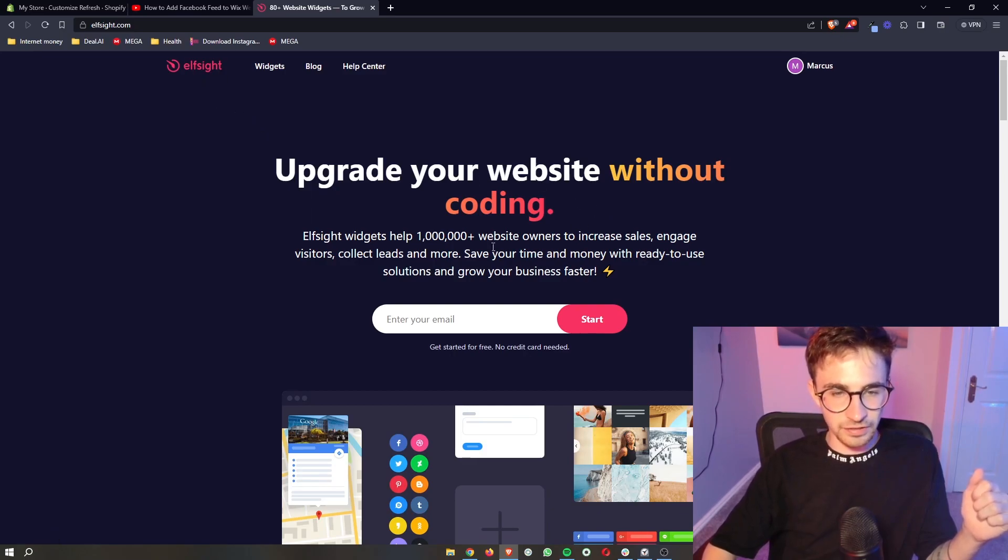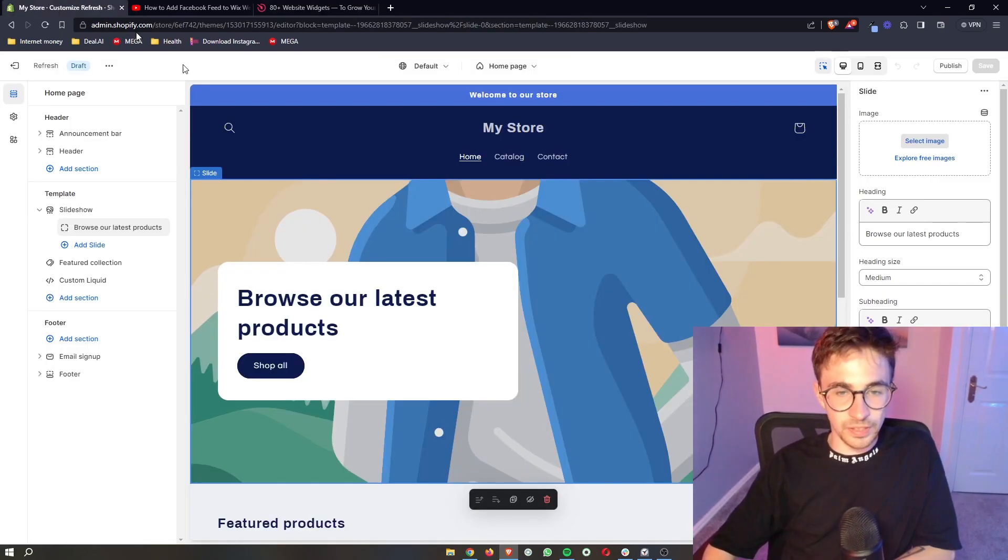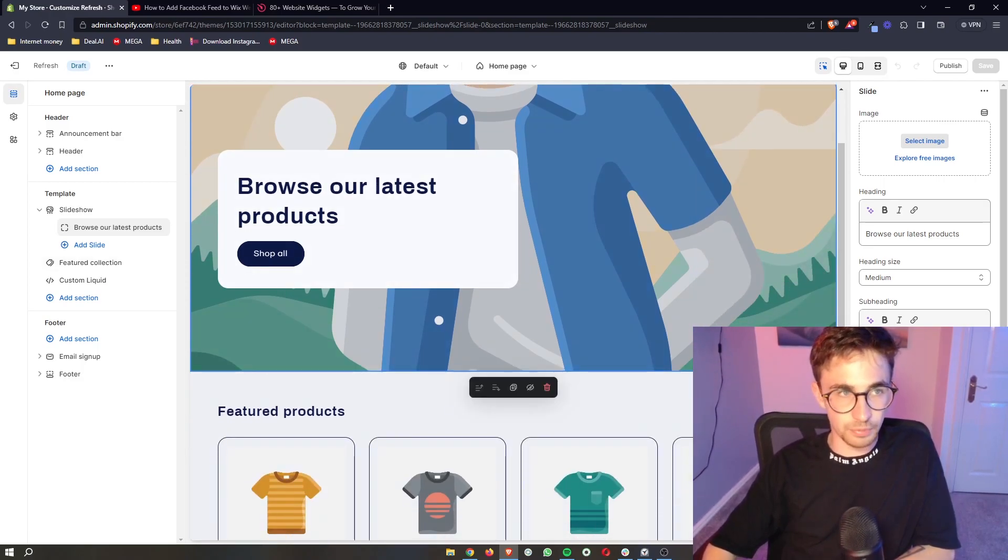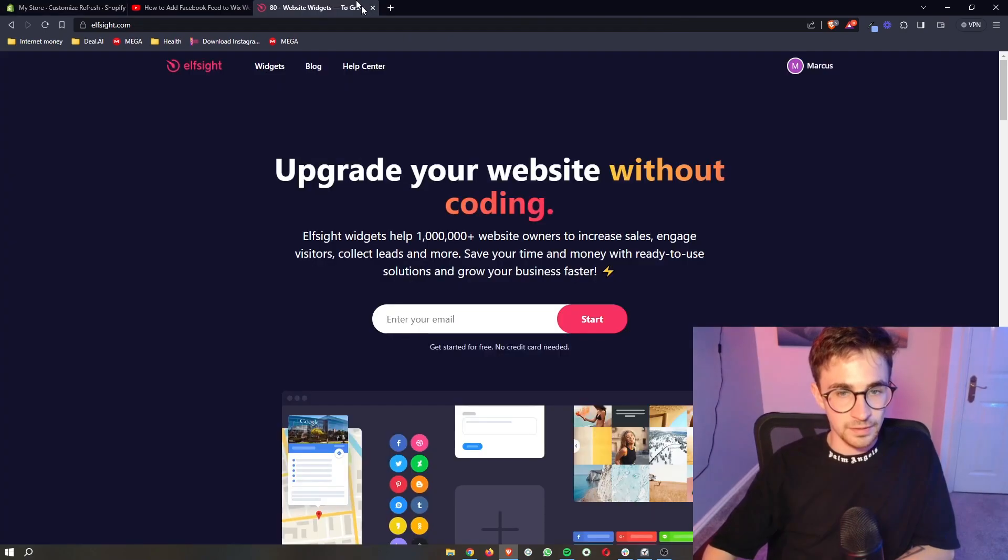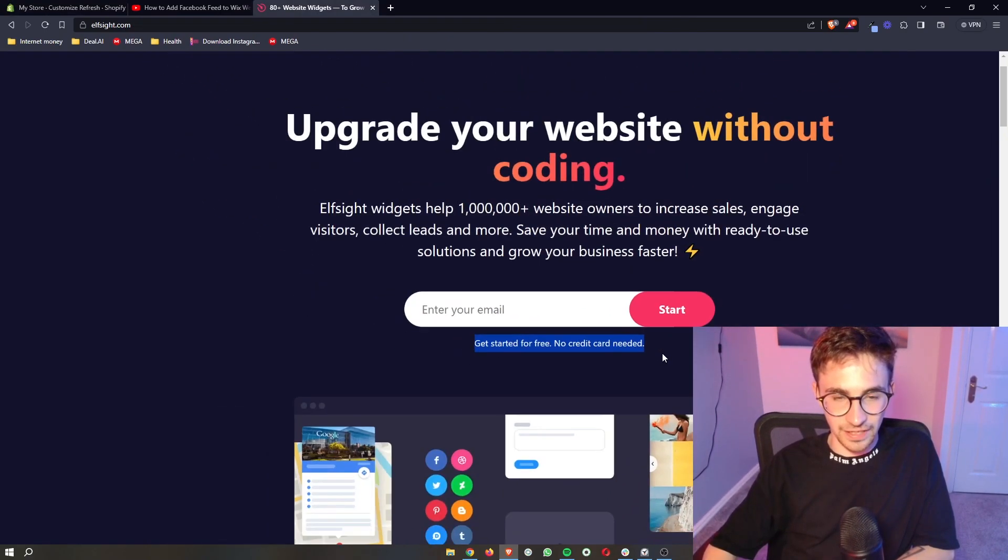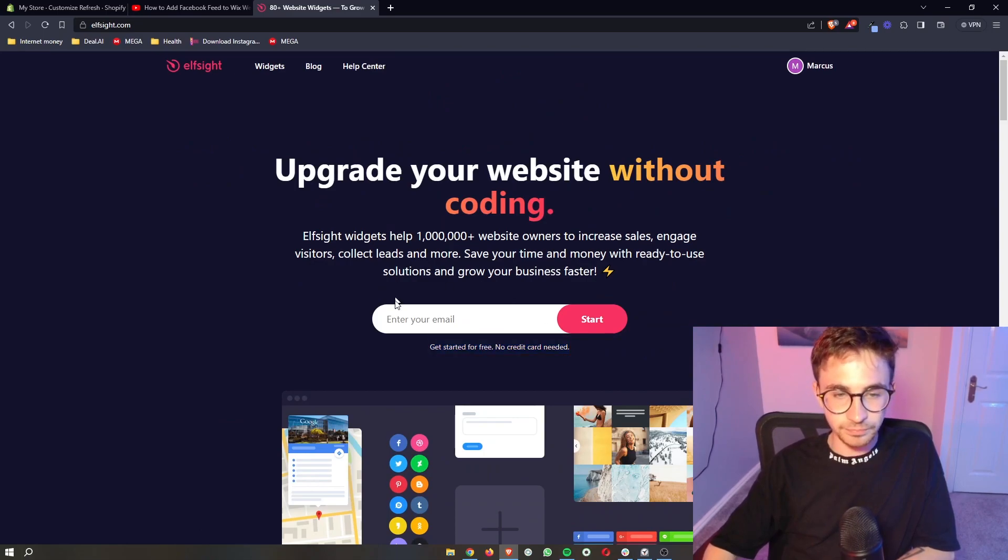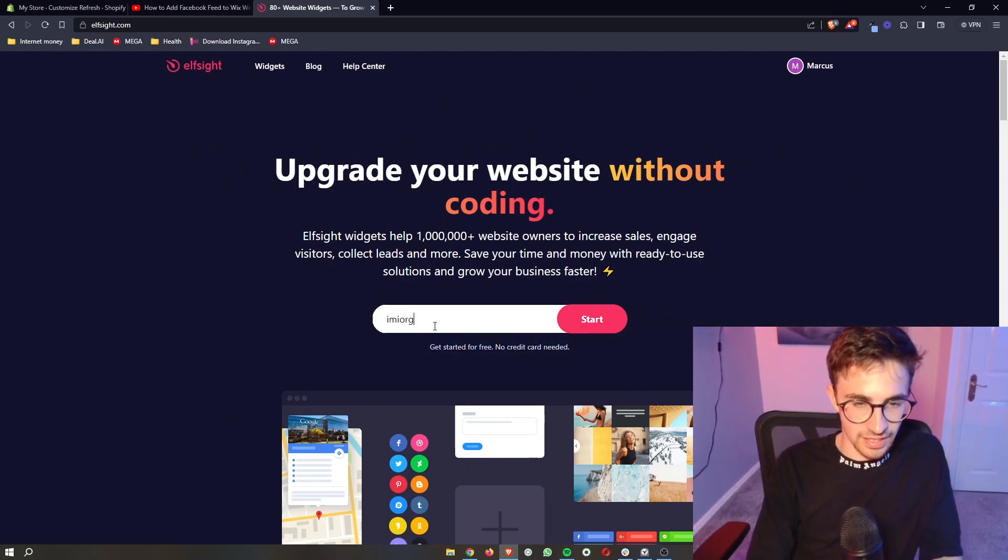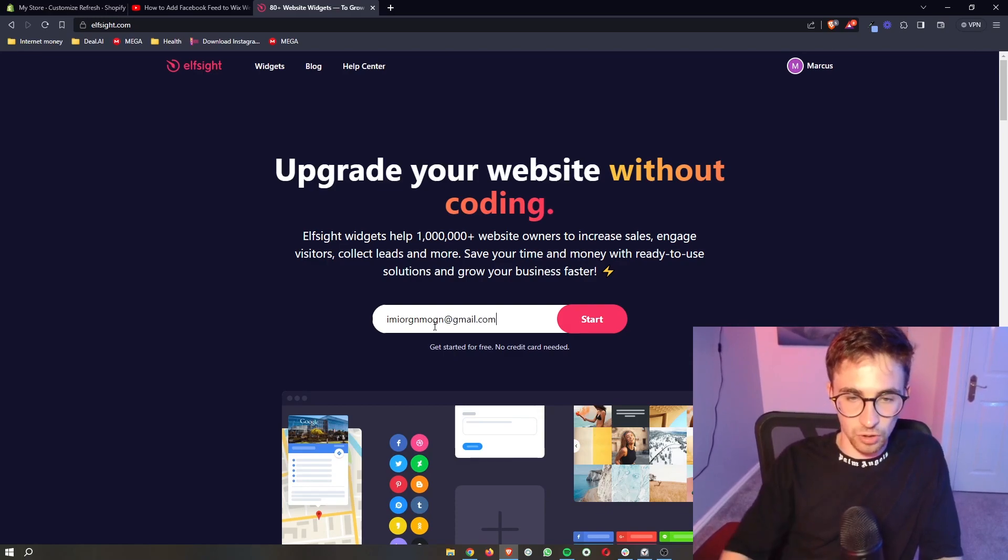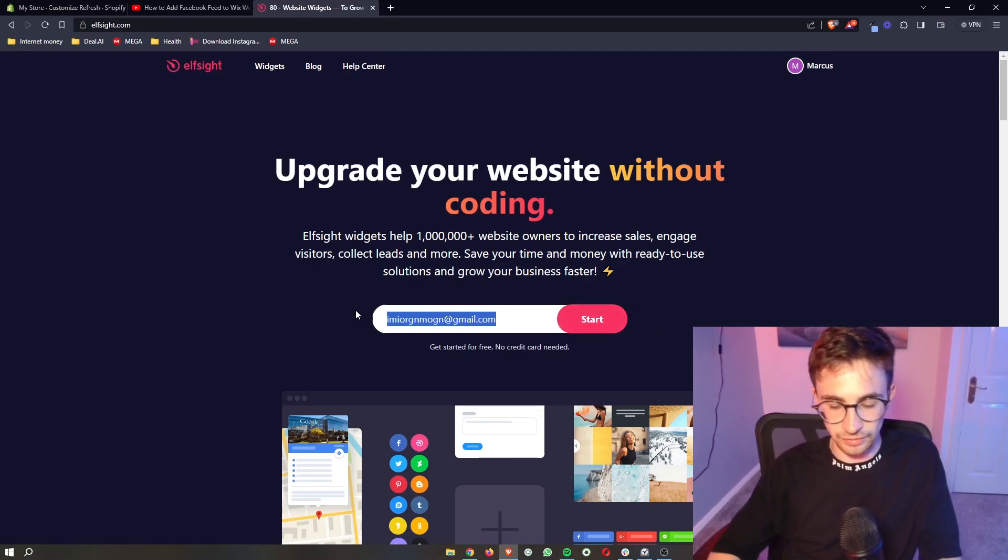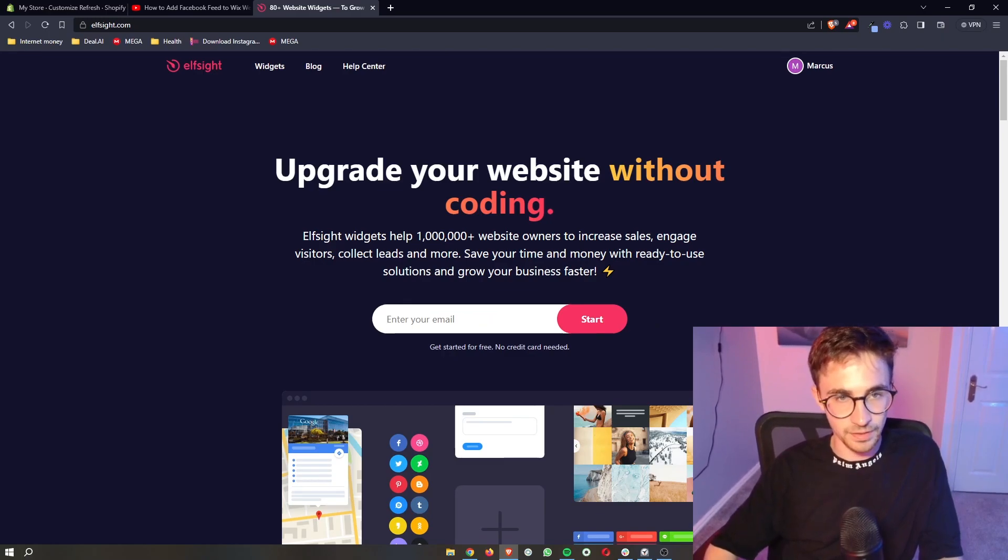Now on Elfsight this is the software that we will be using to go ahead and add the social media share buttons to your Shopify site. Now the awesome thing about Elfsight is the fact that you can go ahead and sign up for free. So all you need to do is enter your email in right here, click on start and then you will be able to go through and create your free account.